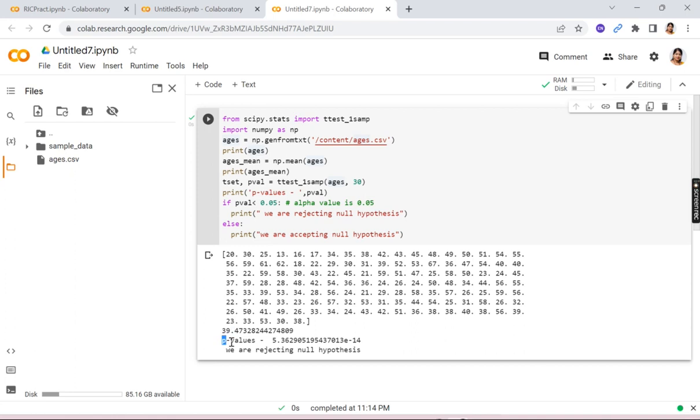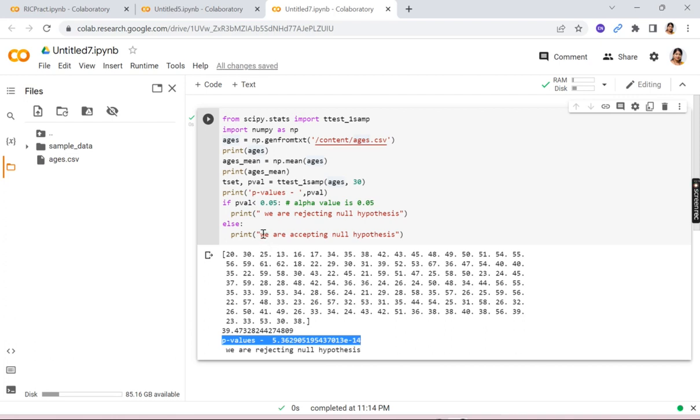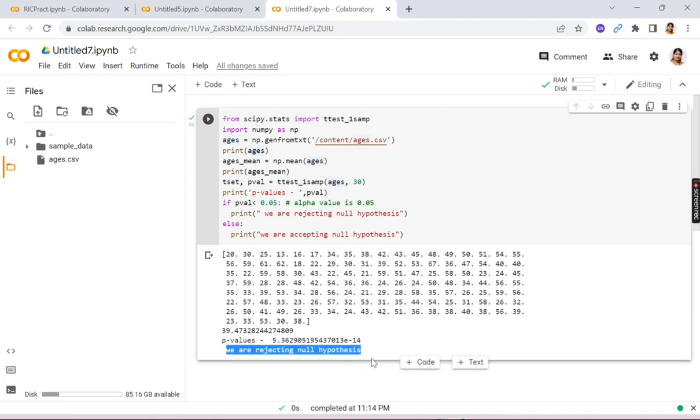The p-value is displayed as 5.36 e raised to the power of minus 14, so it's a very small value and it is less than 0.05, so we are rejecting the null hypothesis. So with this, this practical is completed.